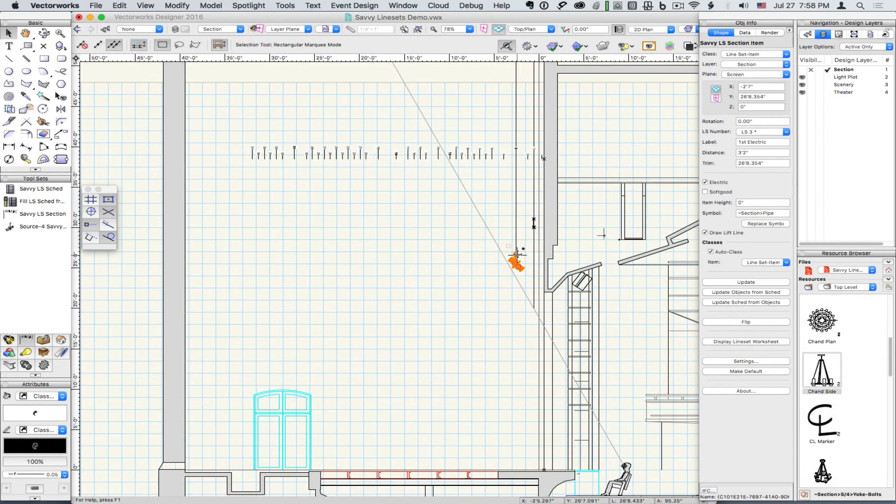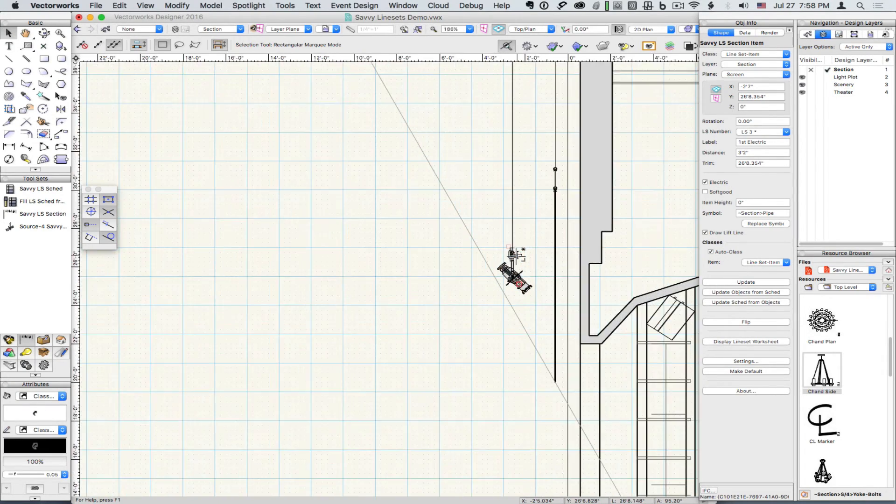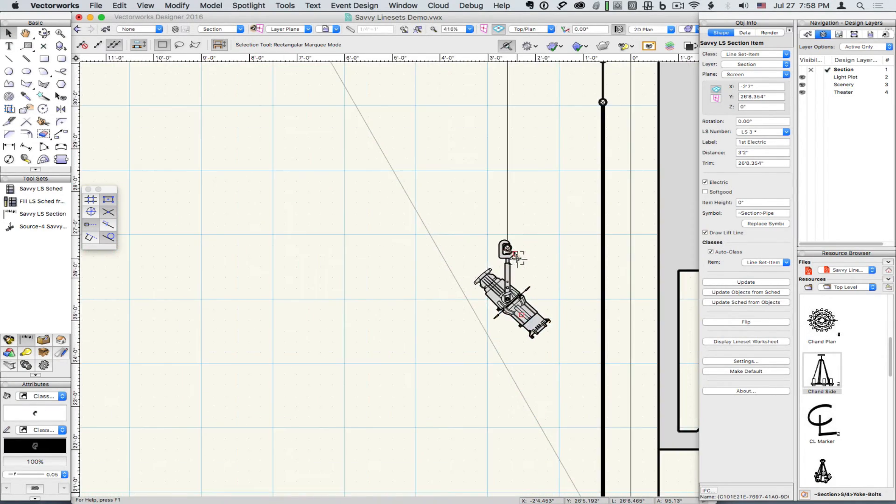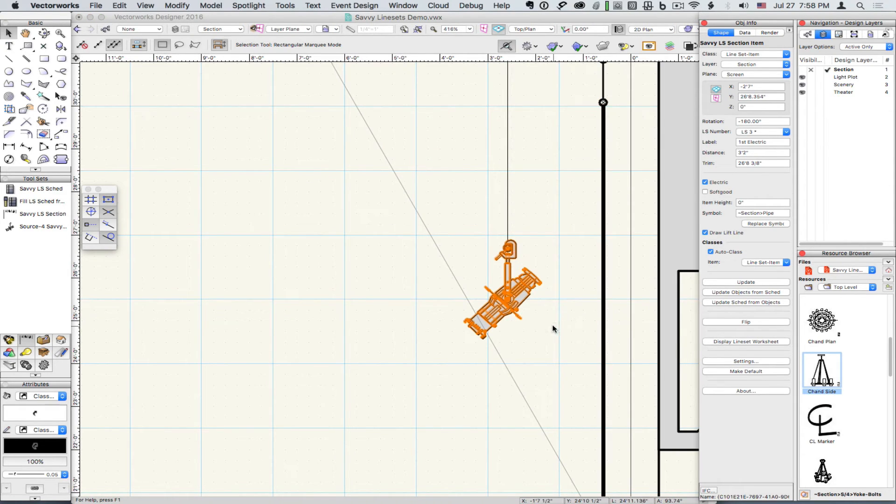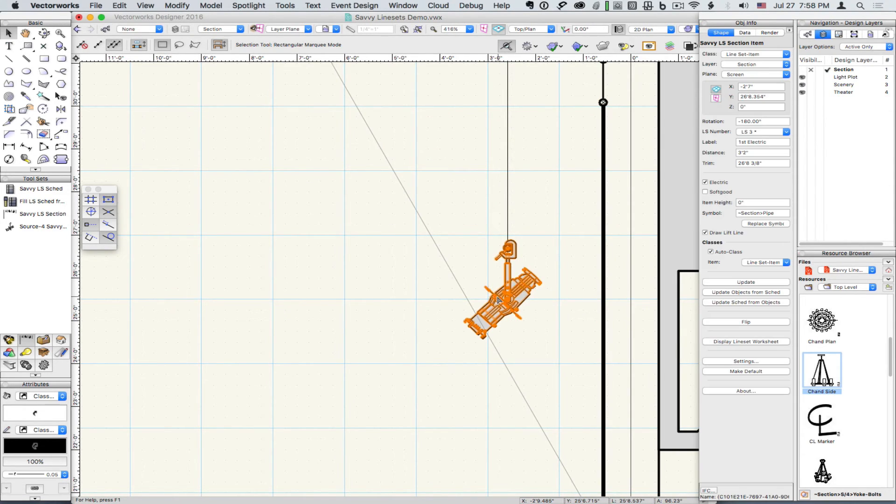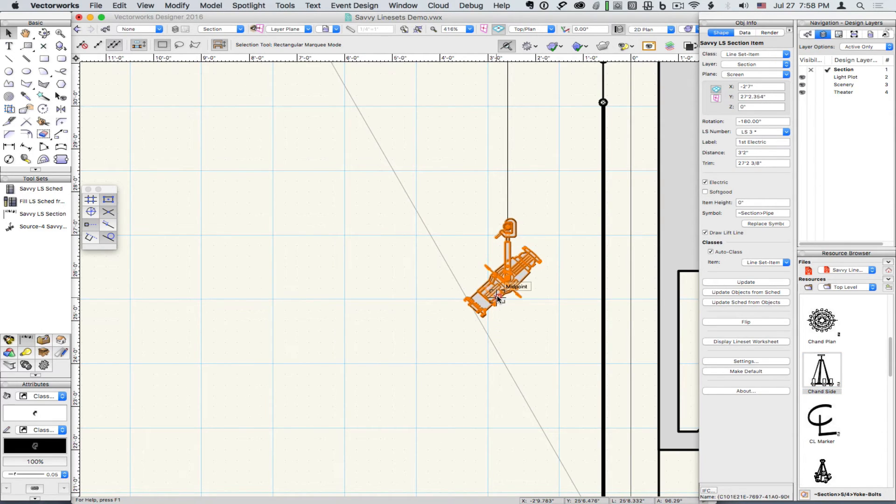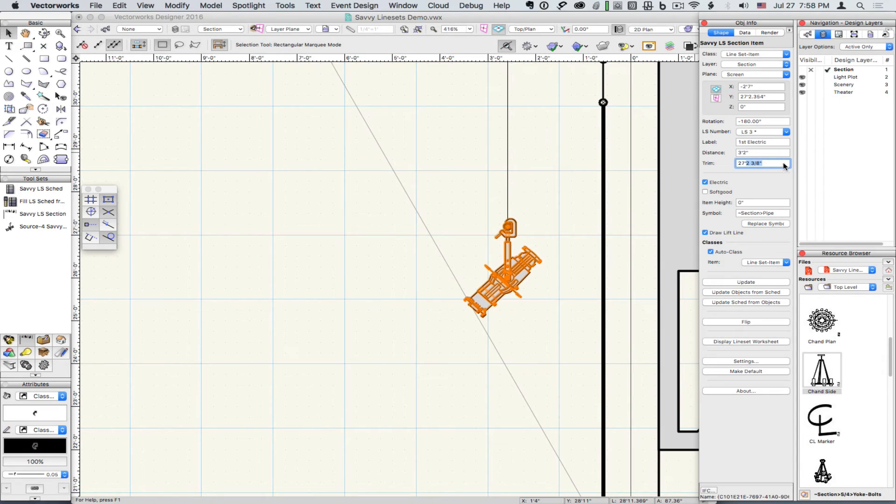And flip it around the other direction. Refine it a bit with nudging. And then finally make that a nice round number in object info. And this trim data will ripple across to all of our schedules.